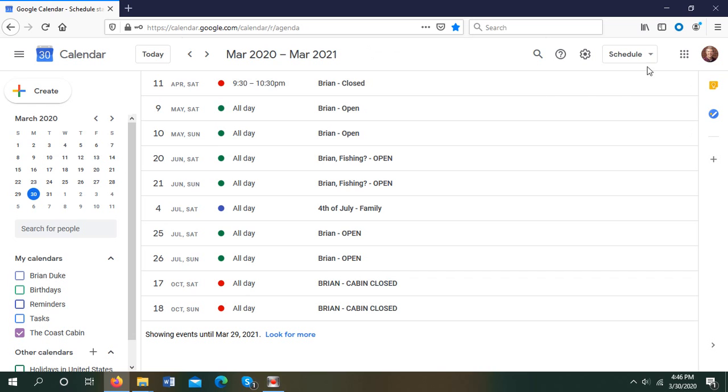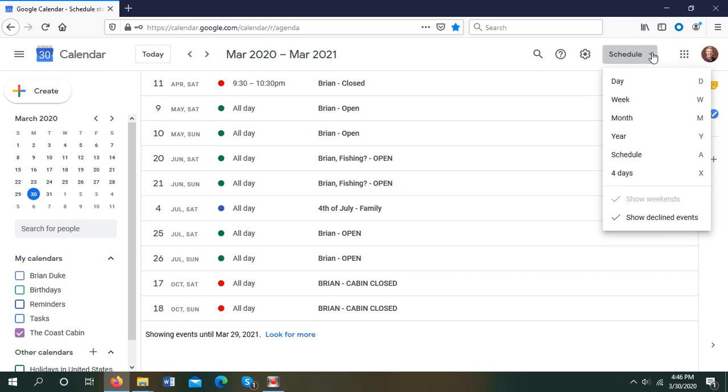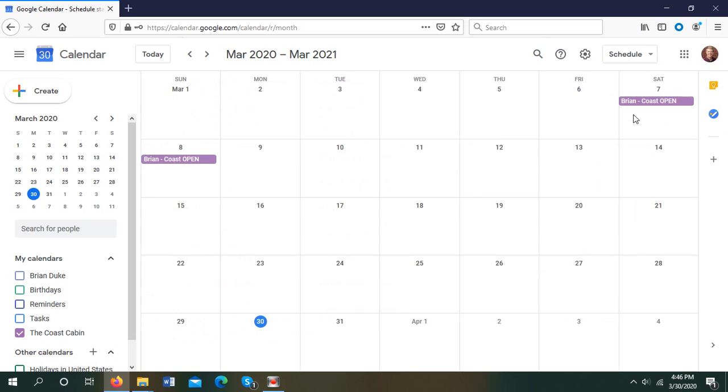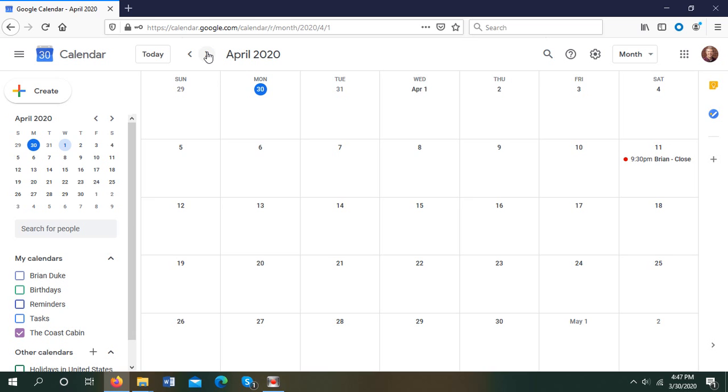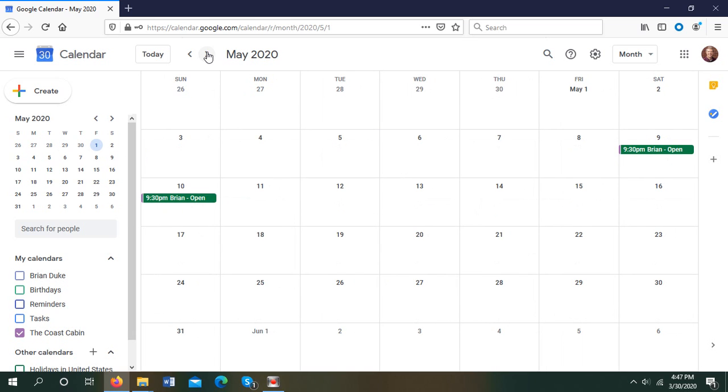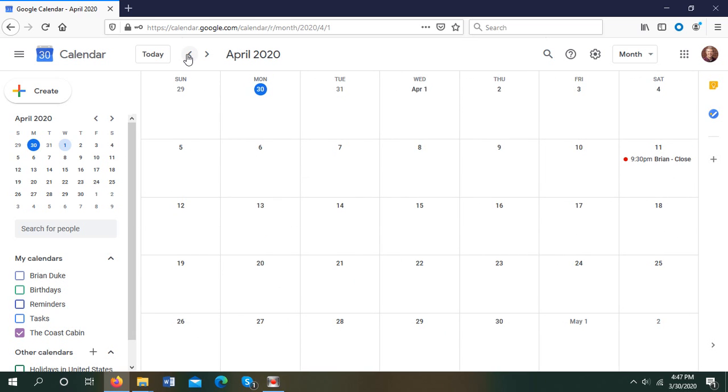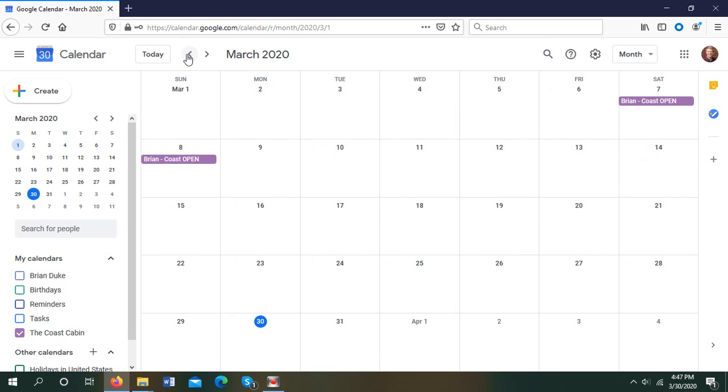And the best view we're going to take is all coming from the month. You can try the others, but the month is where we're at. If we're looking at March 2020, you can see that I've created this fake event already, Brian Coast Open. And I'll go through what that means in a second. But all these other weekends are free. You can scan to the next month and the next month and so on, no matter how far you want to look out.